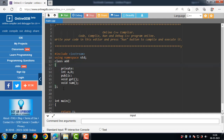To define a member function outside the class, first declare it inside the class, then define it outside using the scope resolution operator. The syntax is: return type — void is the return type — then the name of the class, which is 'add', then the scope resolution operator, then the name of the member function.